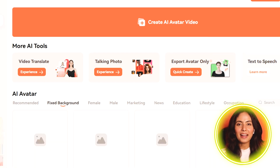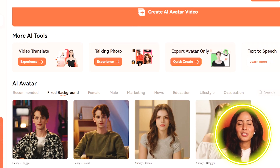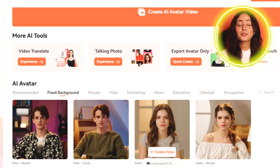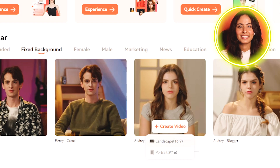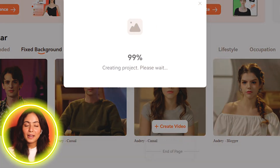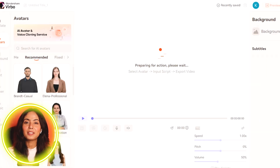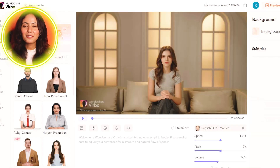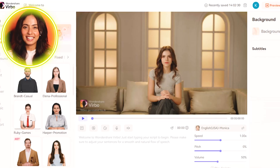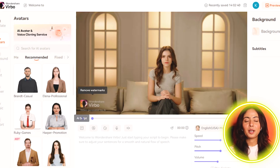I want to click on the fixed background. If you click on the fixed background, you can see different characters. Here you can choose different characters, and also choose landscape or portrait. You can choose the aspect ratio. It takes a few minutes to generate. Here you can wait and then see the avatar on screen.